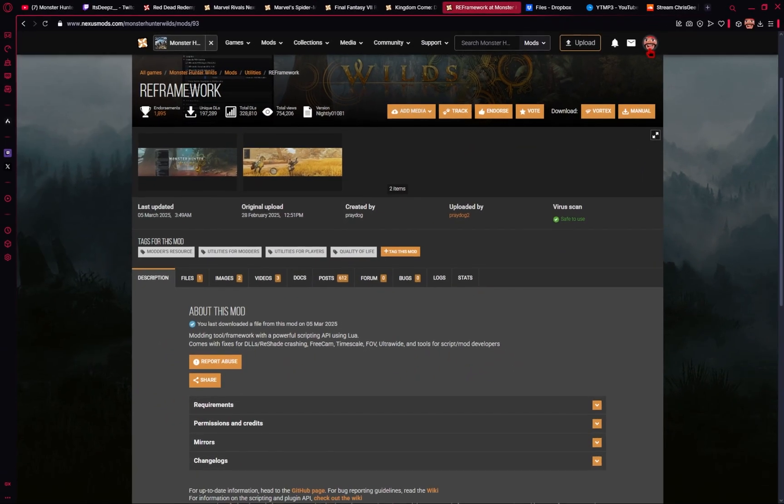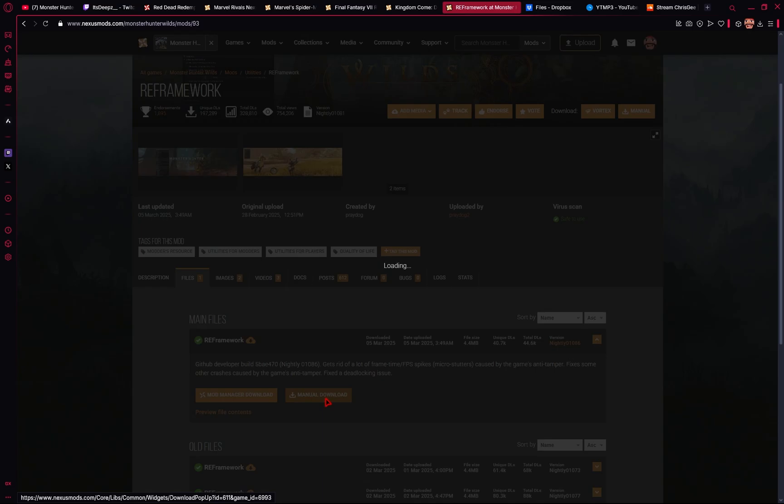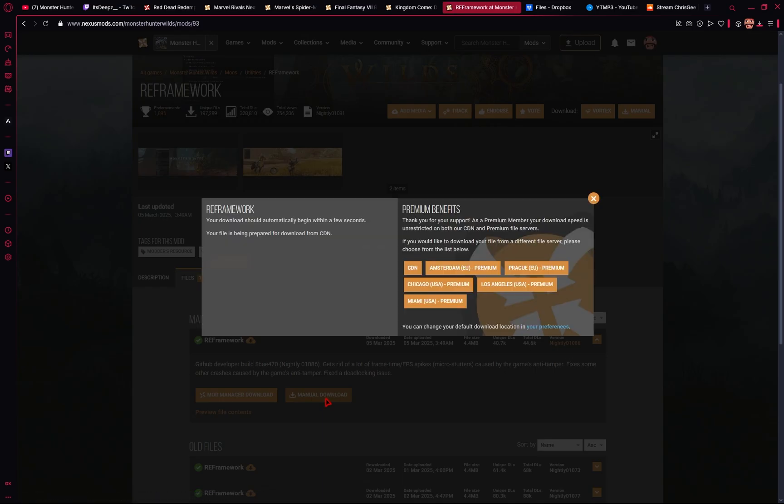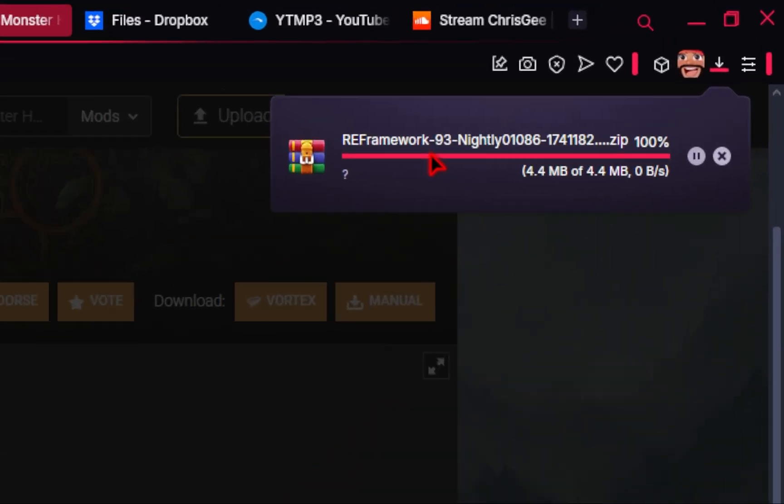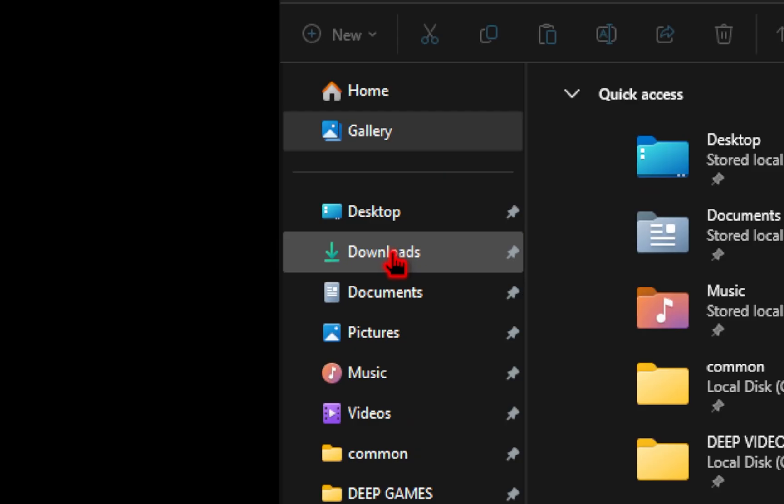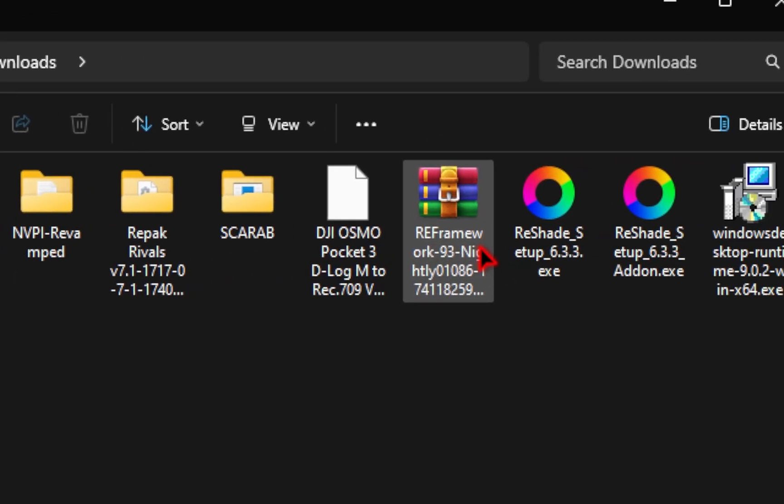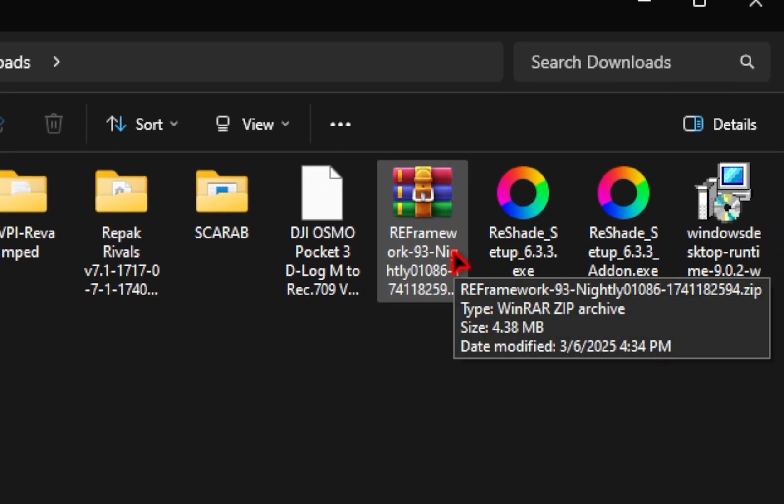And then once that's situated, we're going to go ahead and go into this files tab, and then hit that manual download button. Your download should pop up, and then if you navigate to your downloads folder, you should see that your mod has been downloaded.